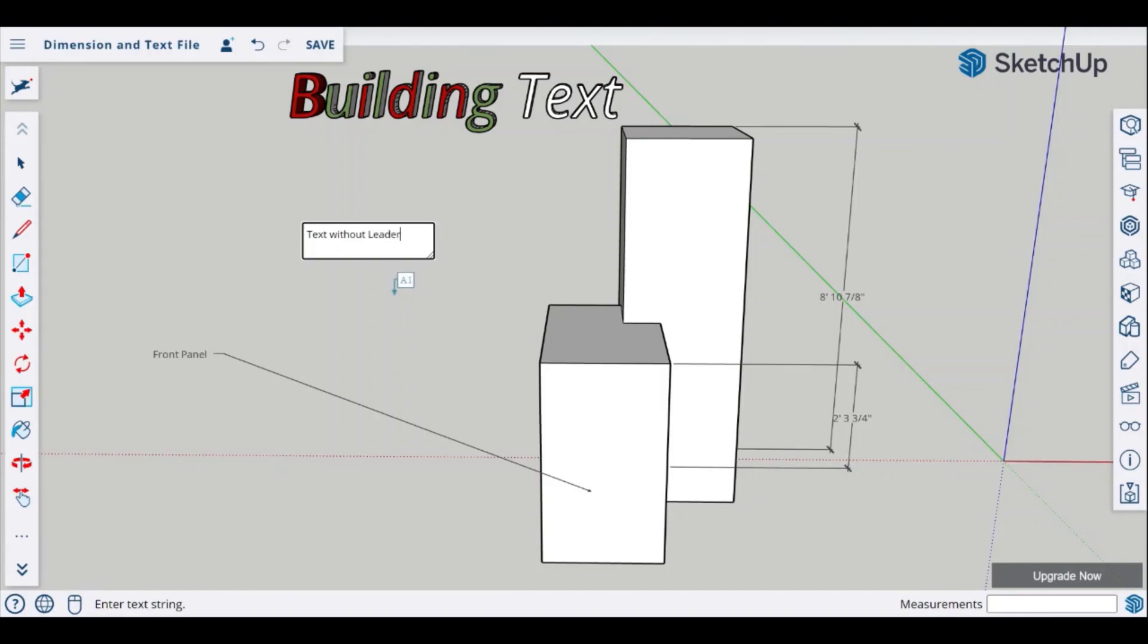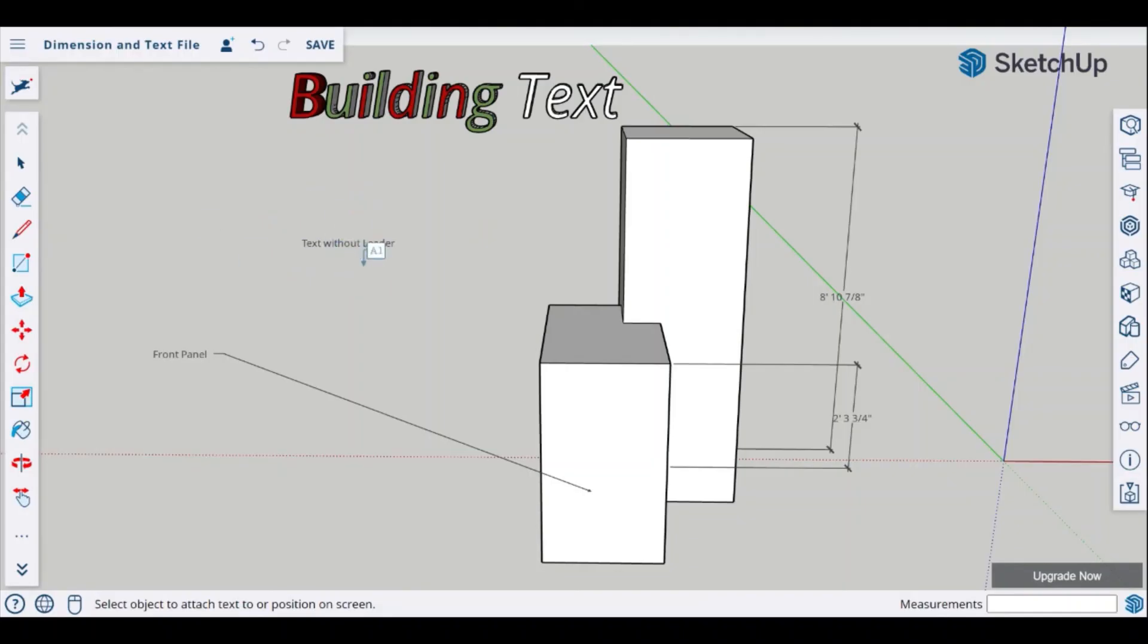Once the information is there you can just simply click into the space outside the box with the left click and now you have your individual text that is not 3D or attached to a leader line or also a part of a dimension.